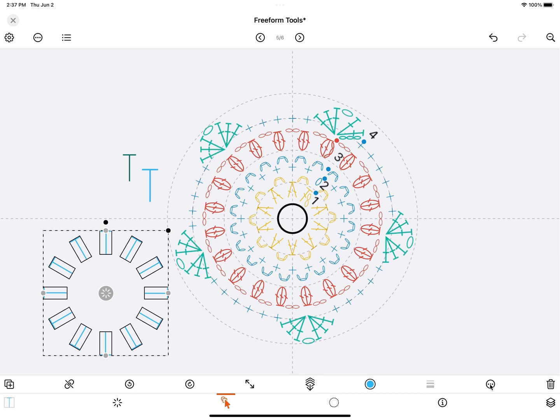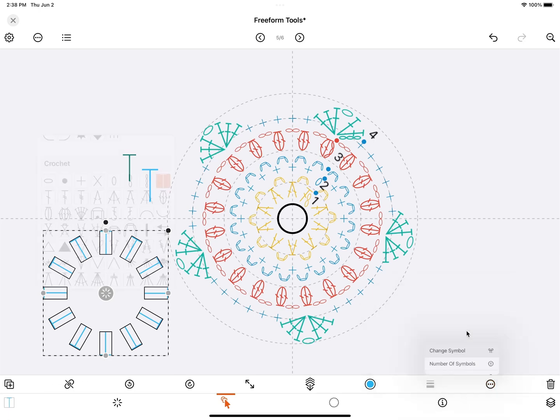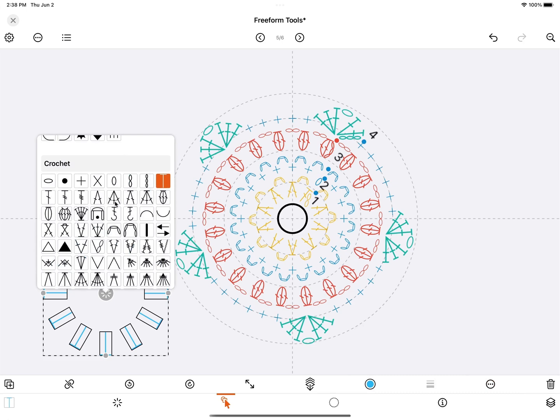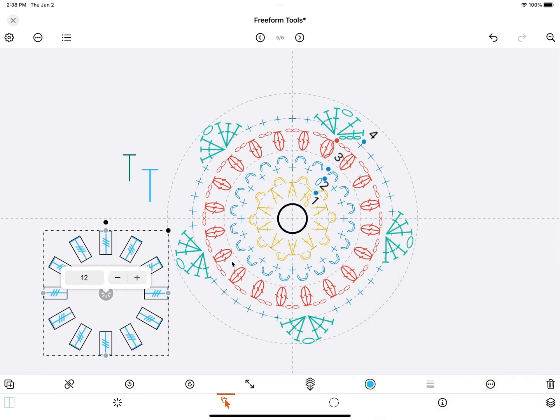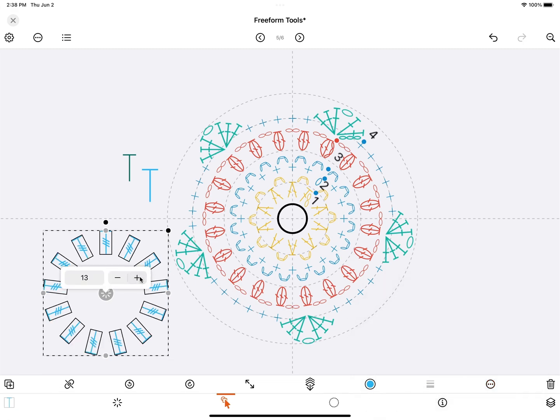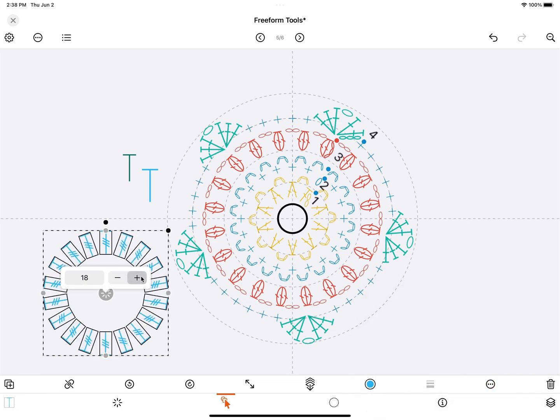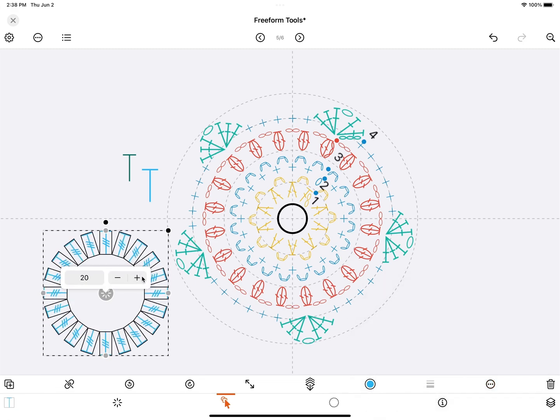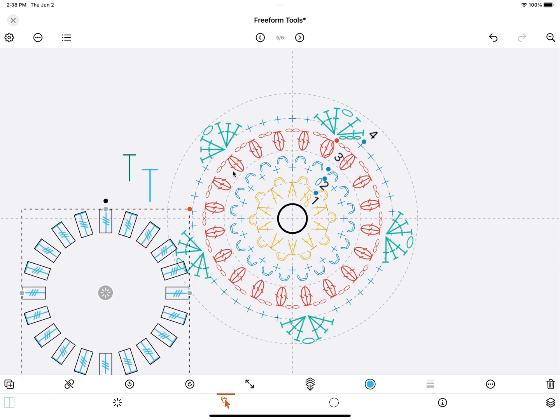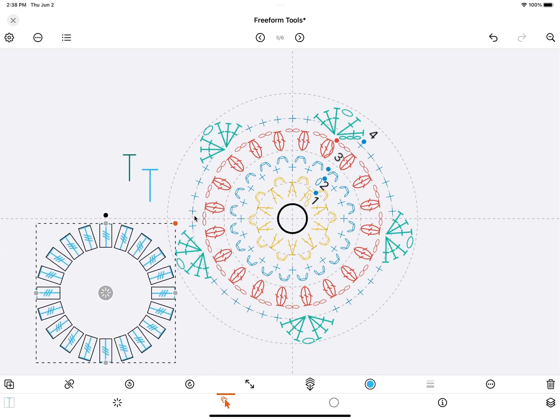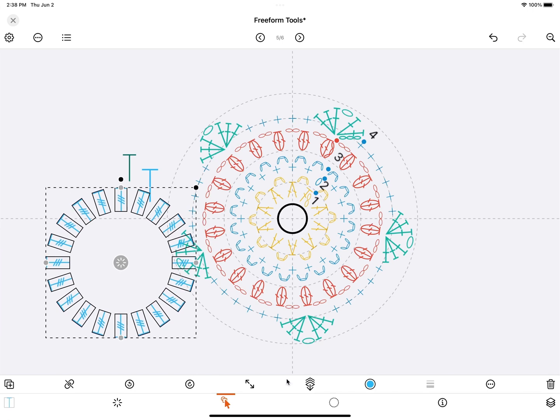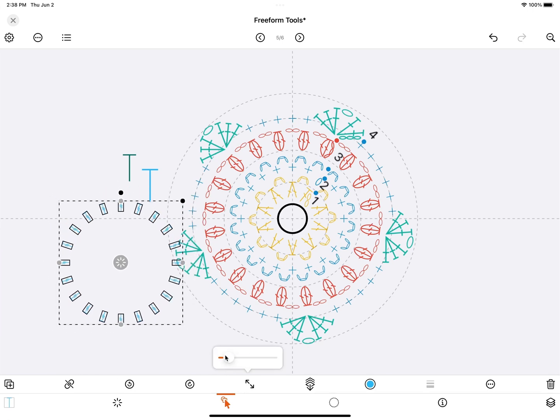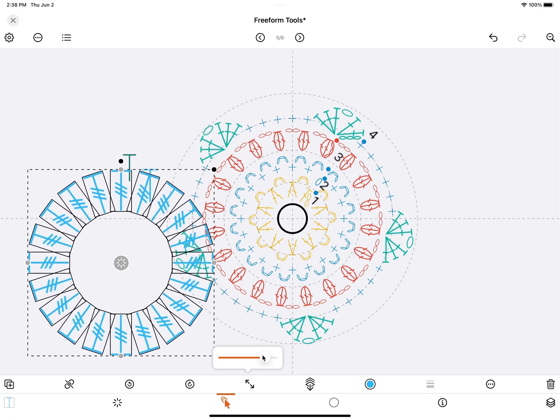If you want to change the number or the symbol itself, you can use more options here and then select change symbol, for instance this one. And if you want to change the number again, more options, number of symbols, and adjust it here. If you use the handle, the whole group will be scaled. If you use the scale option here at the bottom, only the symbols themselves will scale.